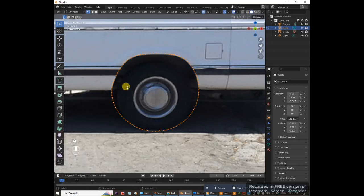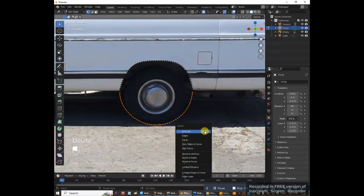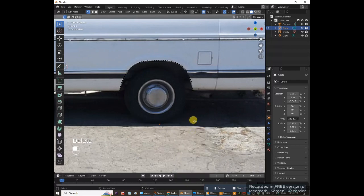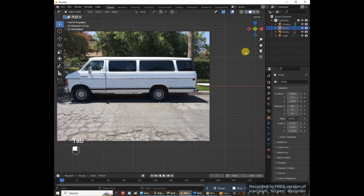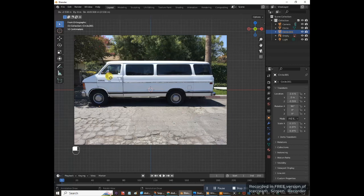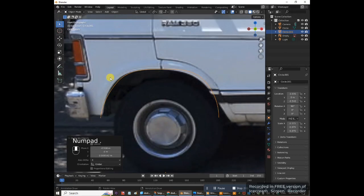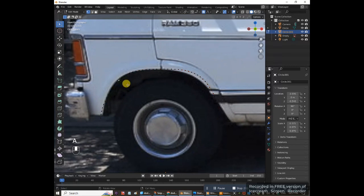Press A — that's pretty good. Now delete the vertices we don't want: select all the bottom vertices and delete them. Zoom out, press Tab to go into object mode. Duplicate this with Shift+D and move the duplicate over to the front wheel well area. Go up close and press Tab to go into edit mode, then press A to select everything.